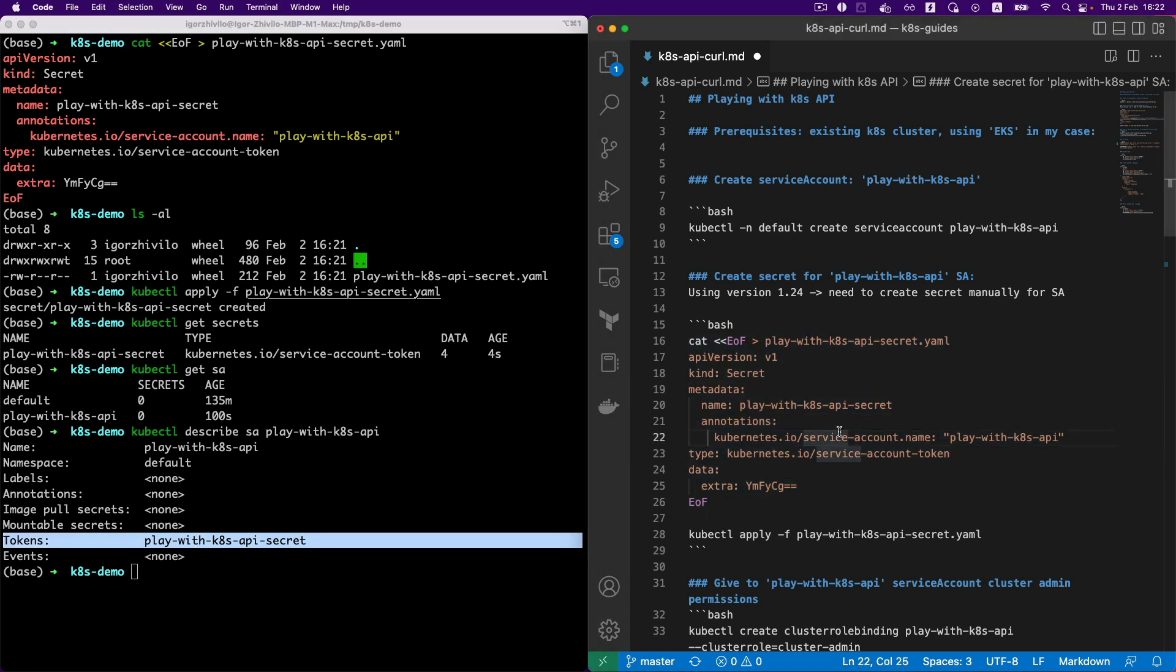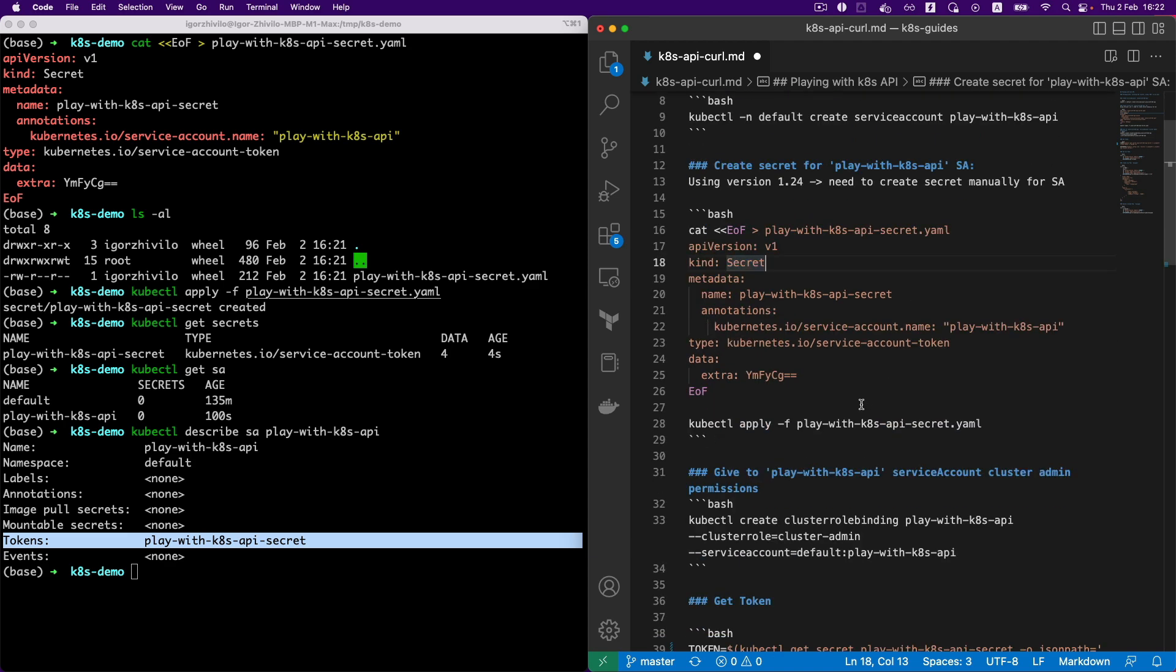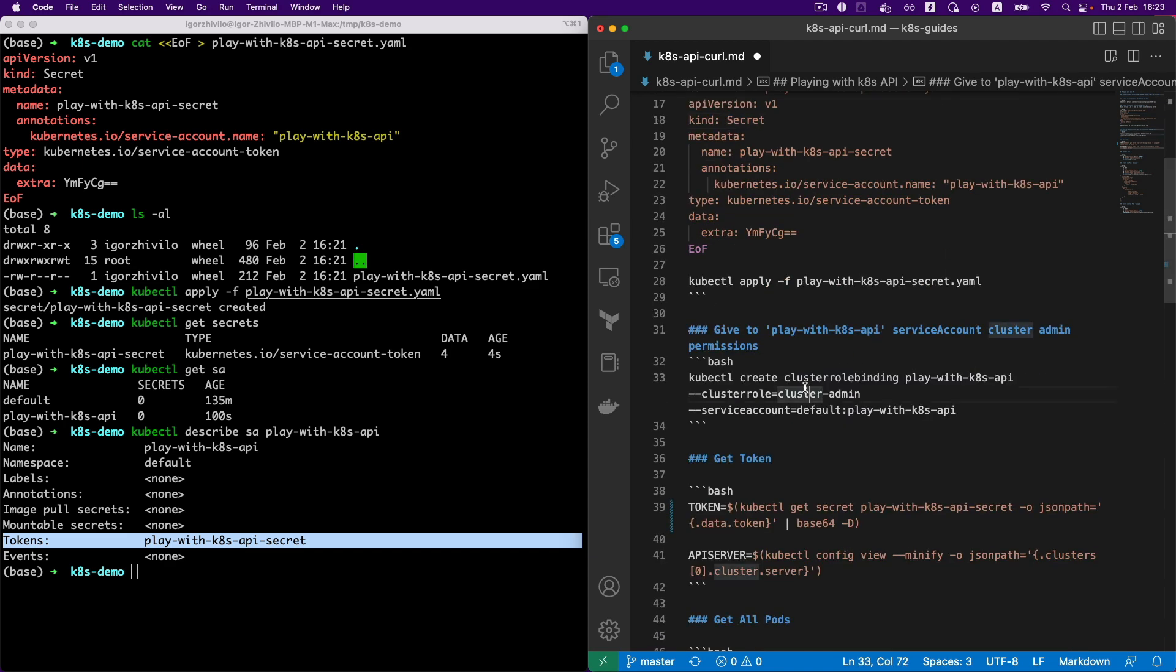The definition of this is actually in this line, so this is basically meaning we're attaching the secret to the needed service account, play-with-kbs-api-secret in our case. Another thing: you don't need to worry about all those commands because I will attach to the video a link to the gist with all those commands, and you will actually can run it by yourself. You don't need to remember all of this or copy-paste from the YouTube video or something. Also, you can find it in my GitHub repo. In the end of this video I will show you.